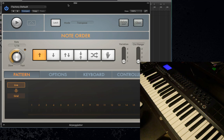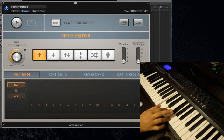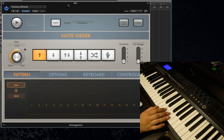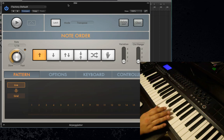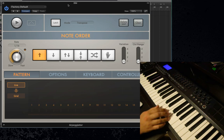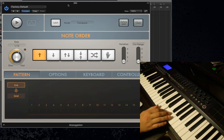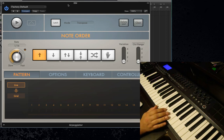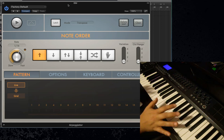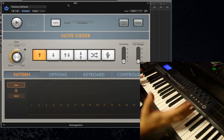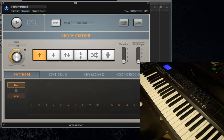What an Arpeggiator does is it takes played chords — so like a C major chord — and creates arpeggios out of the chord. I'm really oversimplifying it there, but that's essentially what the Arpeggiator does, and you can do it with much more complex, wider chords. You don't have to do it with just three-note chords.